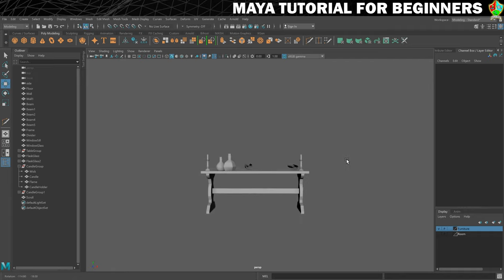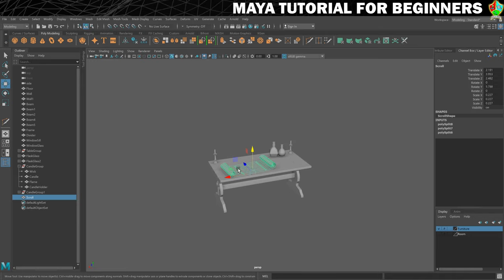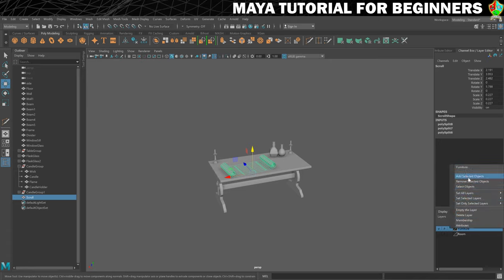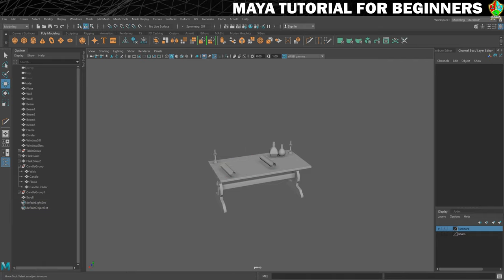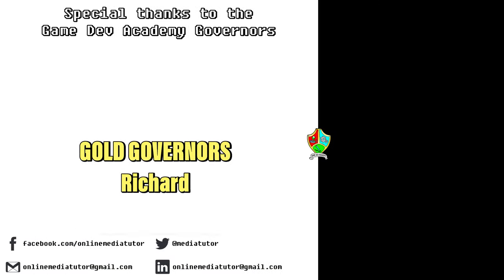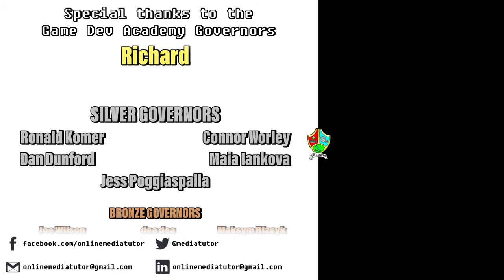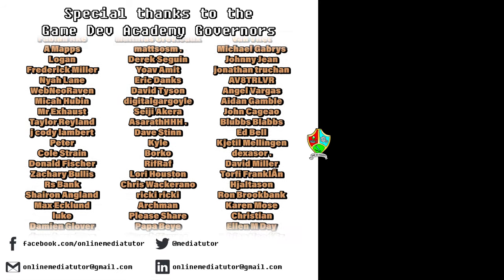I think this is starting to come together pretty nicely. The last thing I'll do in this step is add our new scroll to the furniture layer — go to Add Selected Objects — which means I can turn those all off. That's going to get us ready for the last thing we're going to add to our table together, which is going to be a book. See you in the next step for that. Game Dev Academy is graciously supported by these absolute legends — if you'd like to offer your support, check out our Patreon page using the link in the description below.